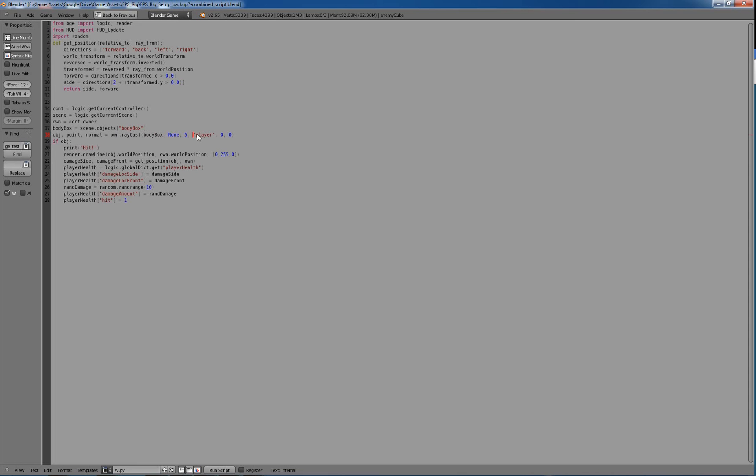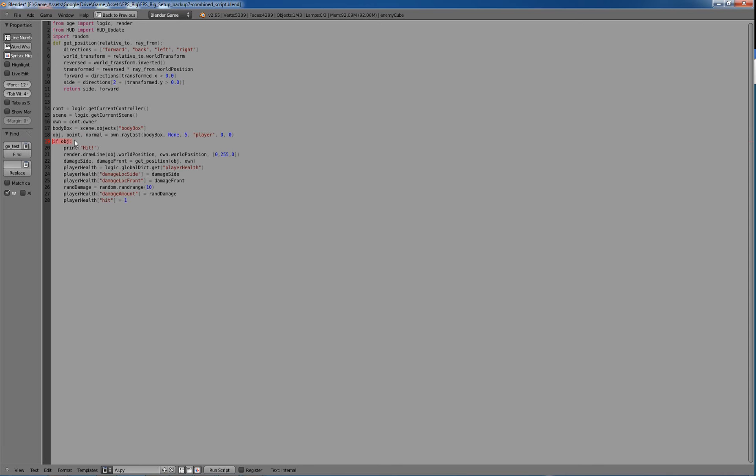And it's only going to cast array, well it's only going to record a hit or whatever if the object that it hits has the property player. So I added player to the body box. And then the other three we don't use, which is face, x-ray, and poly. Not really using that now. It's going to return object point norm, and I think at this point I'm only using OBJ. So if it hits an object that has a criteria there, it's going to print hit, and it's going to draw a line from whatever object it hits to itself.